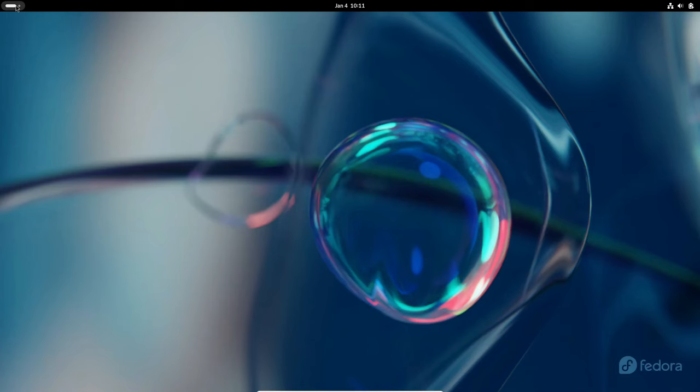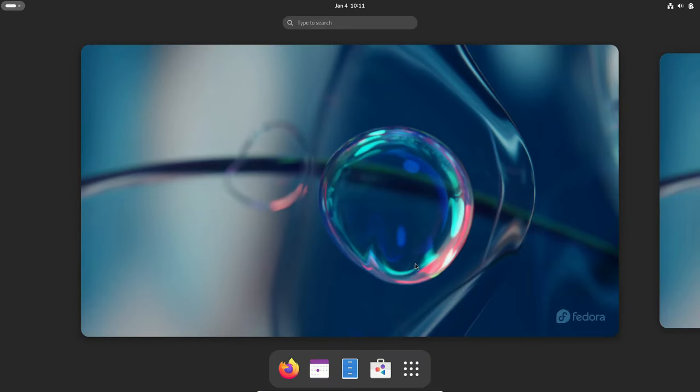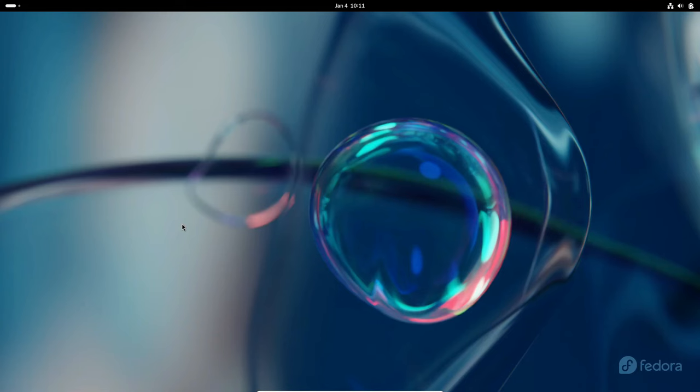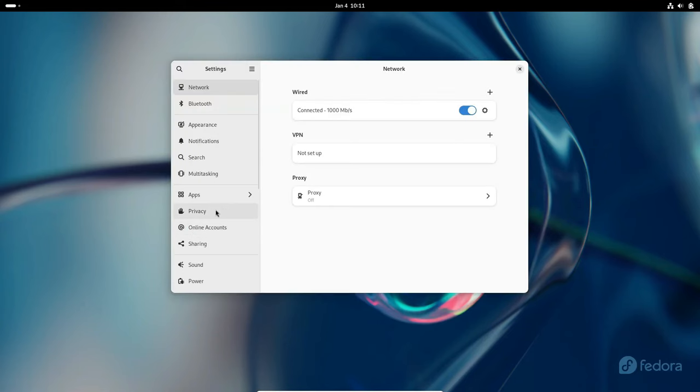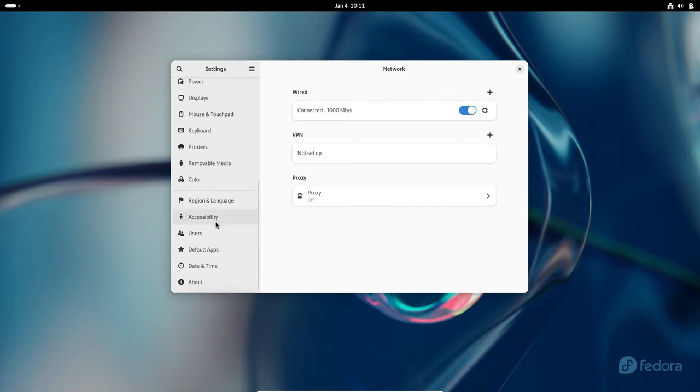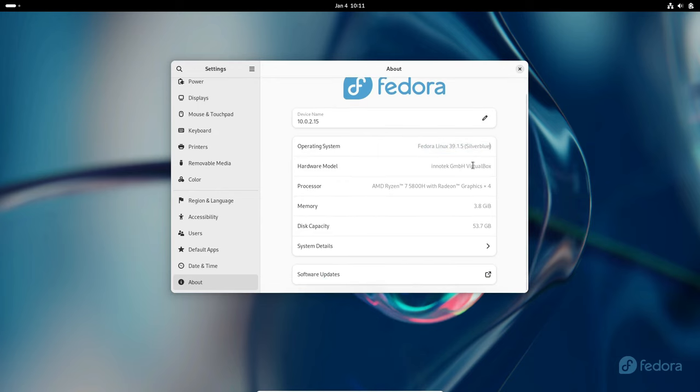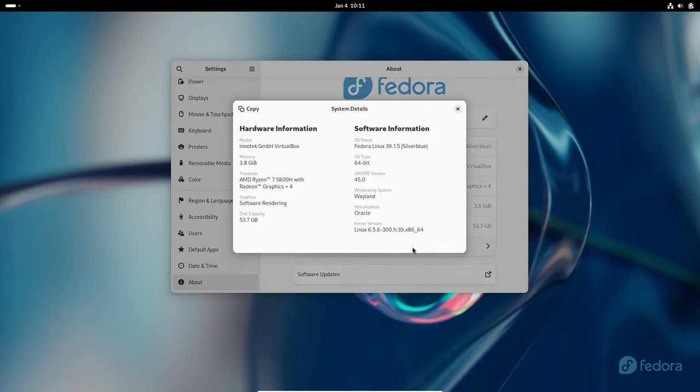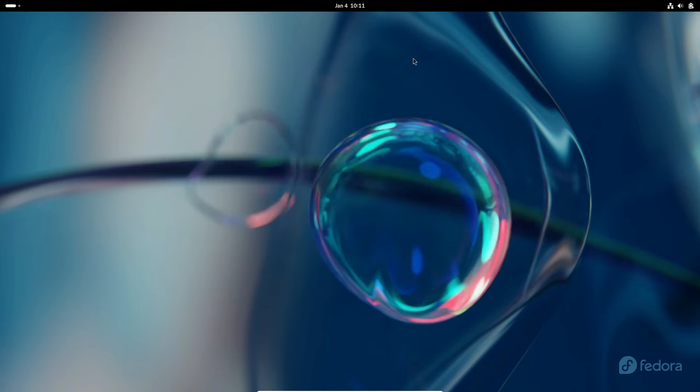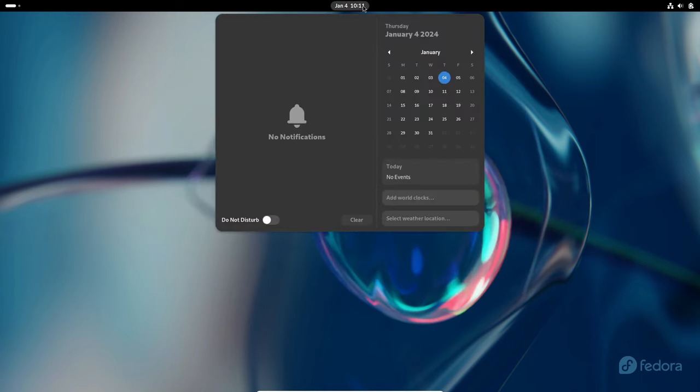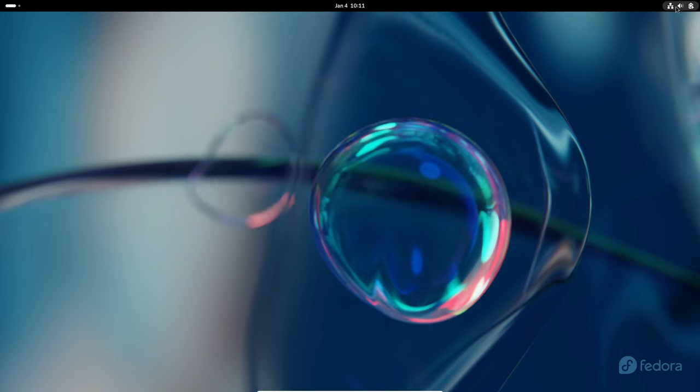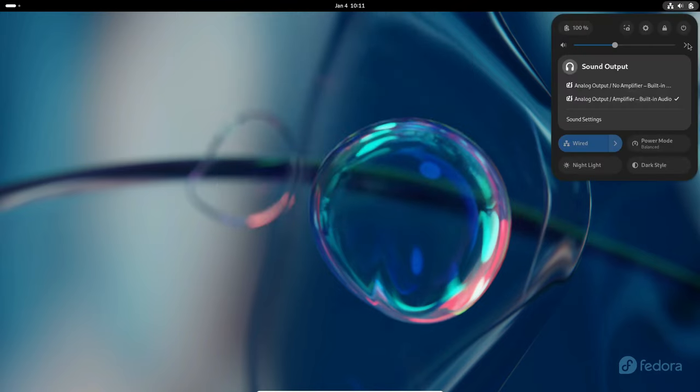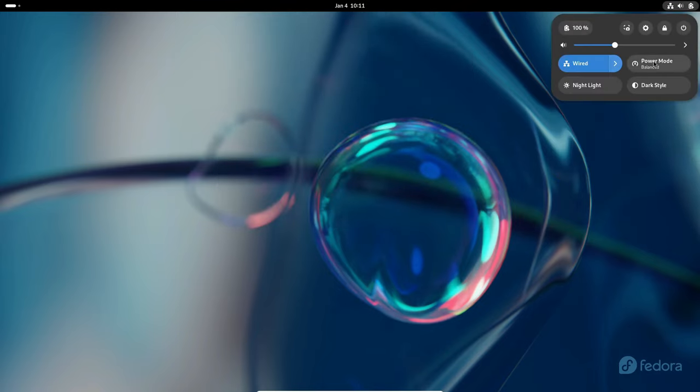Our first stop is in the expansive universe of Linux, a powerhouse in the open-source community. Beyond being a mere alternative, Linux is a culture in itself, offering freedom, flexibility, and a massive community of users and developers. Whether you're a seasoned user or a newcomer, Linux has a flavor for everyone. Distributions like Ubuntu and Linux Mint make the transition smoother, providing a plethora of online guidance and support. From customization to security, Linux is not just an alternative to Windows, it's a lifestyle.